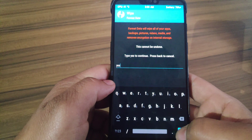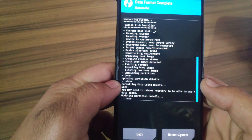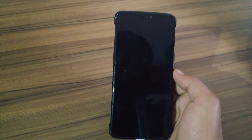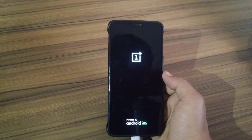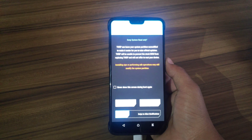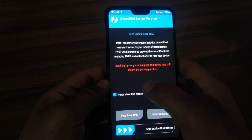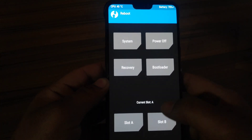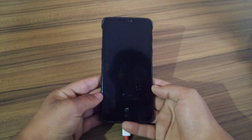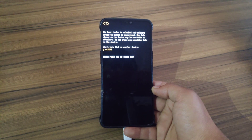Go back, click on Wipe, click on Format Data, type 'yes' and hit Enter — it will format all the data. Now go back, click on Reboot, and click on Reboot Recovery. My device is rebooted into TWRP recovery again. Click on Reboot and click on System. The first reboot may take five to six minutes because we formatted all the data, so I'm gonna fast forward the video.